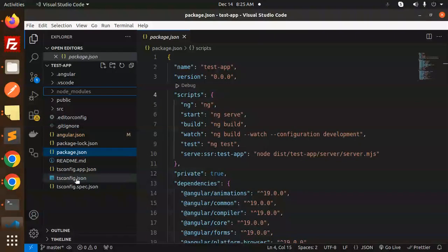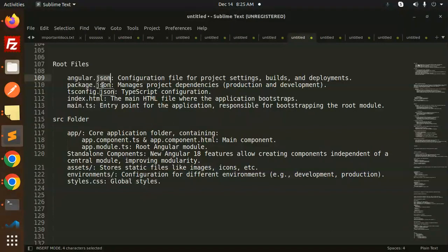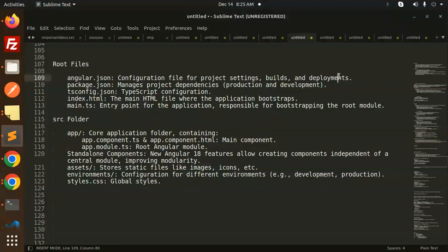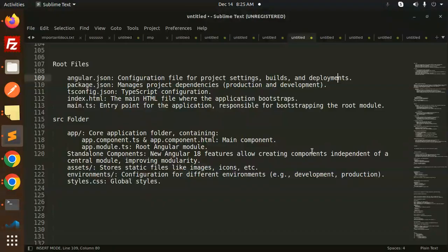So this is a configuration file, right? Configuration file for the project settings, builds, and the deployments. All things over there. So this is a configuration file for any project we have. So for Angular, it's angular.json.